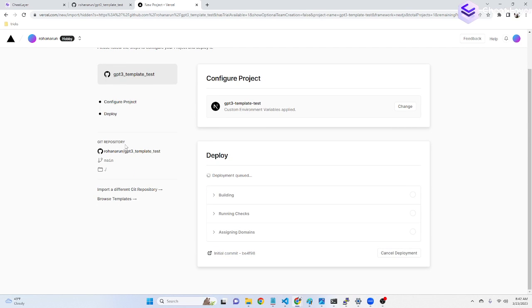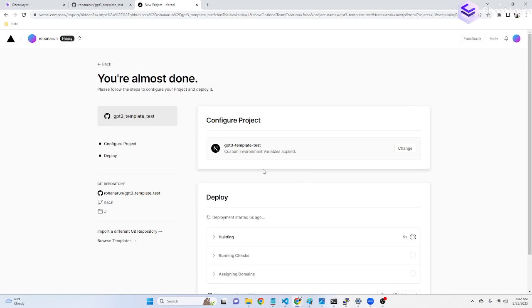Now, if you use this method, it actually stores your key securely in Vercel as an environment variable, instead of in the code or in GitHub or anything like that. So now we just wait about 50 seconds for it to go.